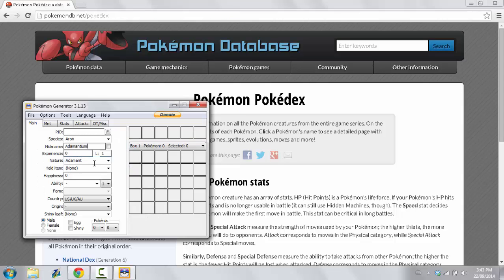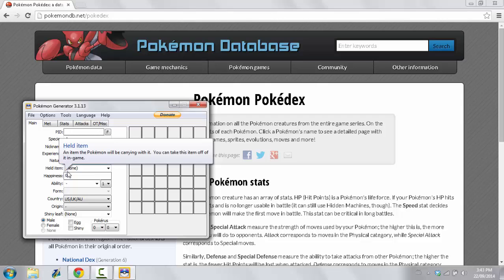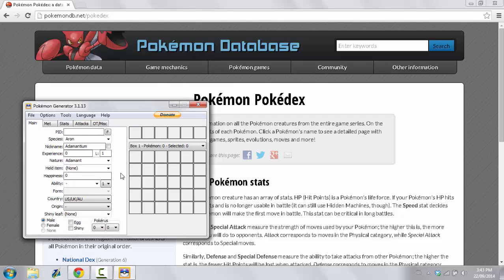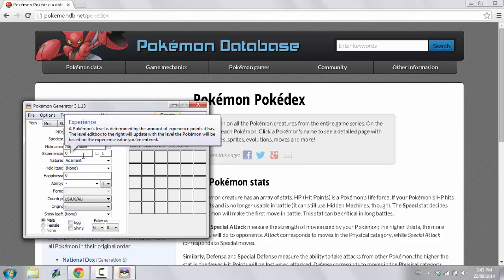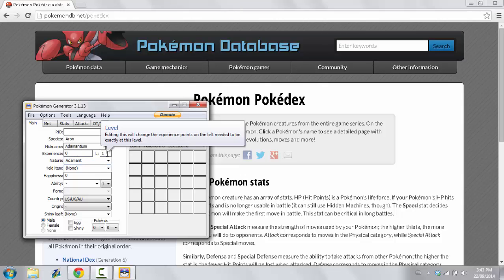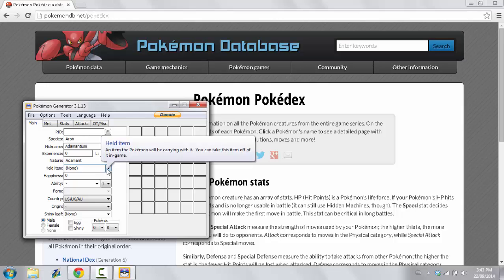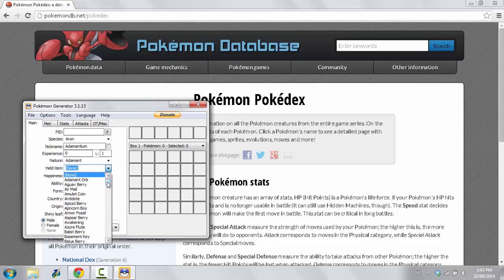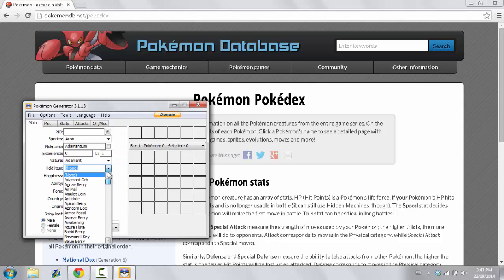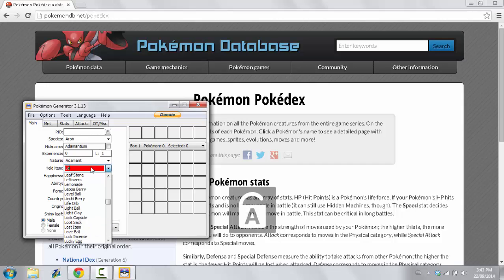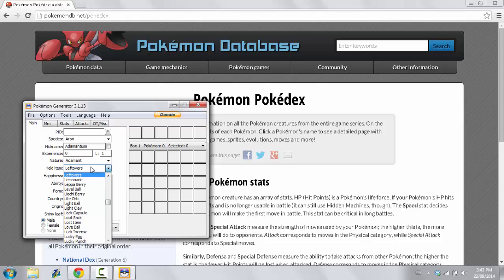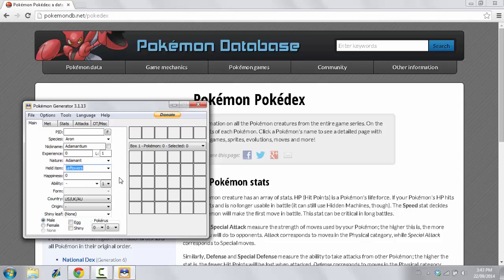I'm going to give it a nature. There will also be a nature chart included in the description below. So, what you want to do, I'm going to leave it as Adamant for now, just an example. You have it at Experience 0. It's at level 1 right now. Held Item, you can choose from a wide variety of items. Let's say, let's give it the Leftovers, for example. Okay, so now this thing is going to be holding Leftovers.